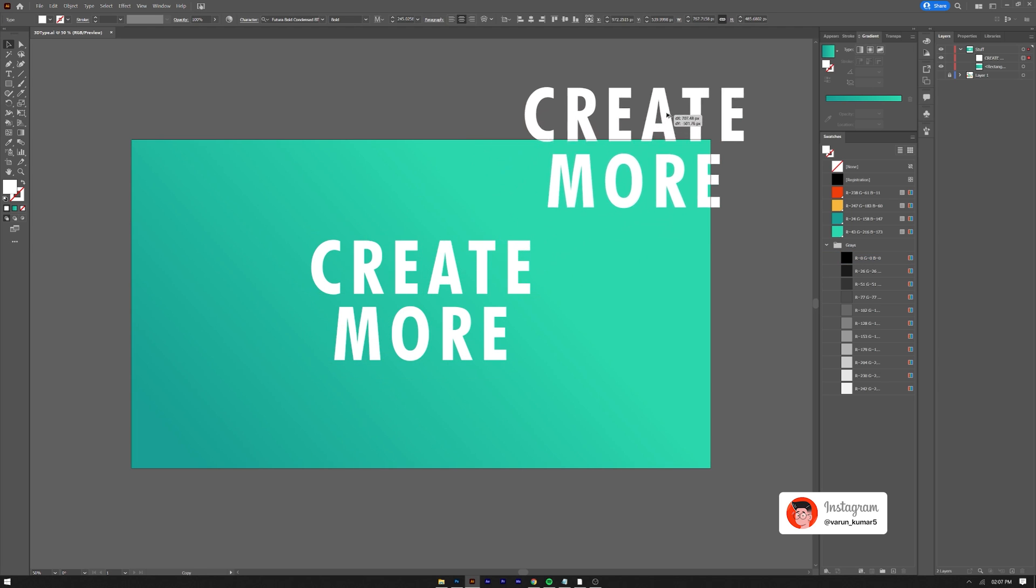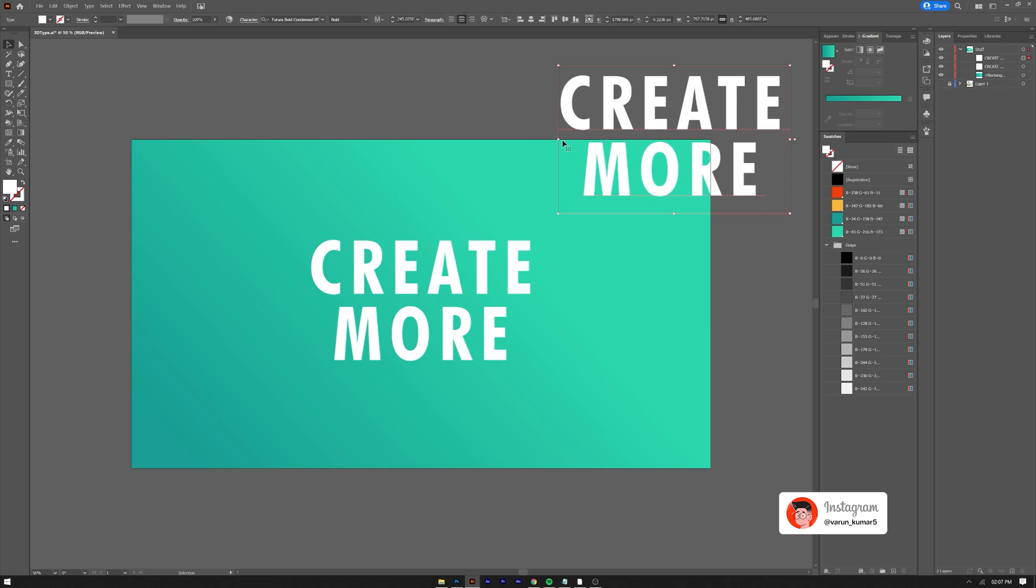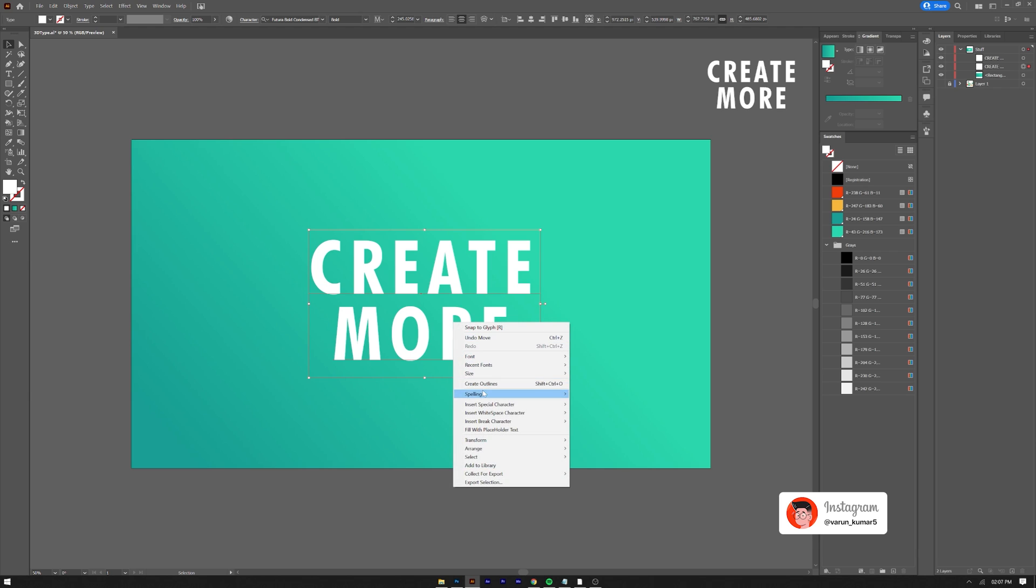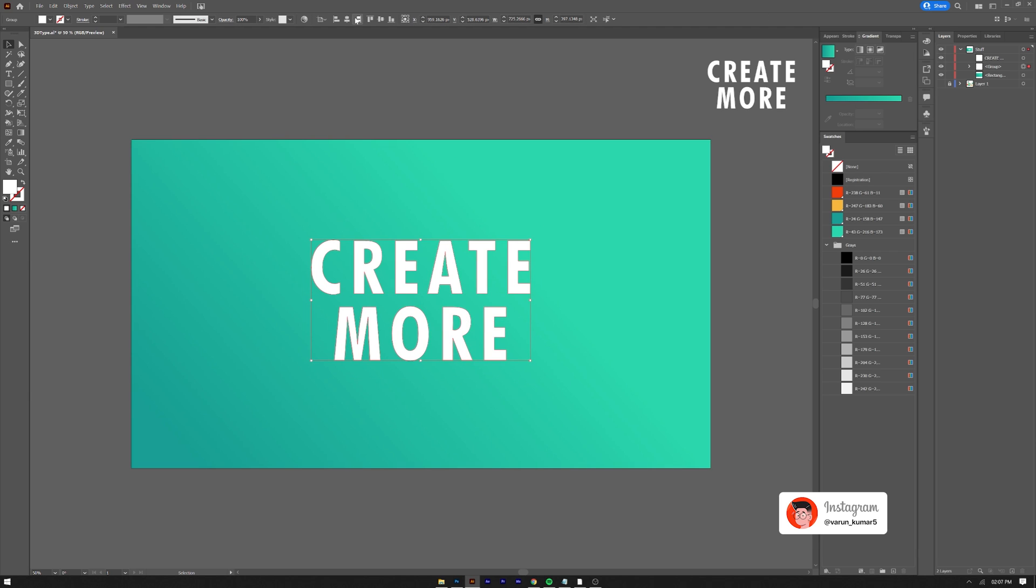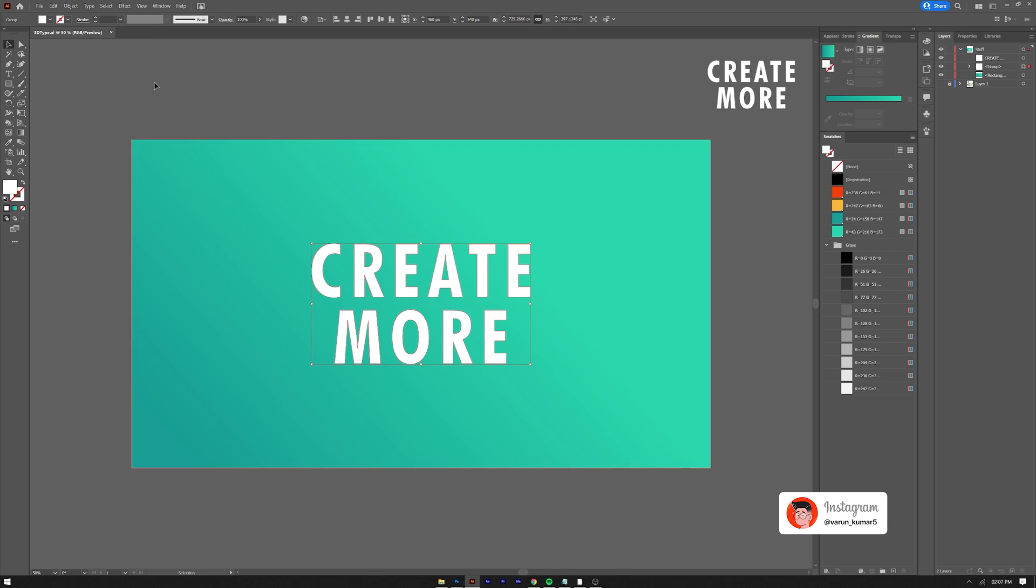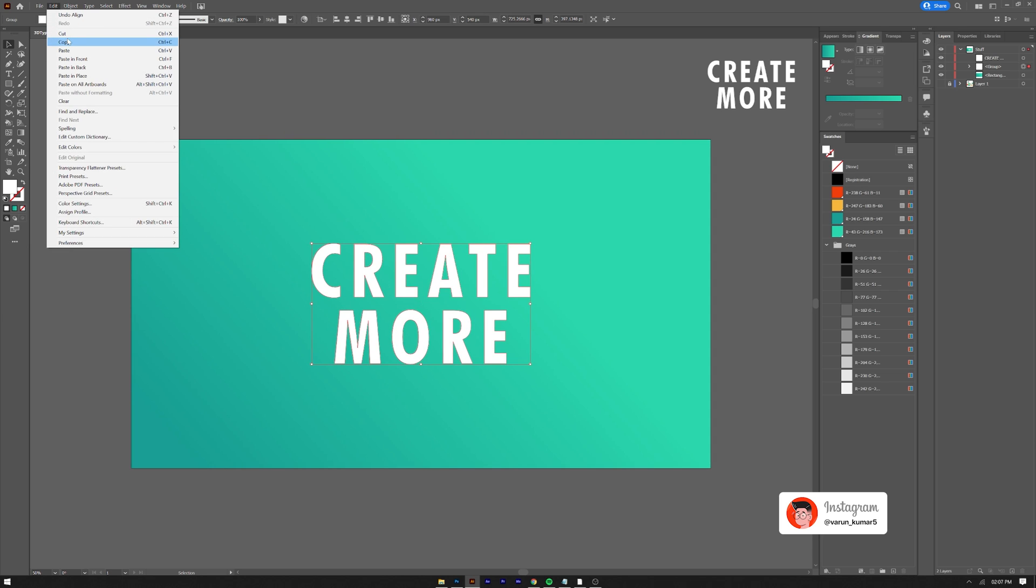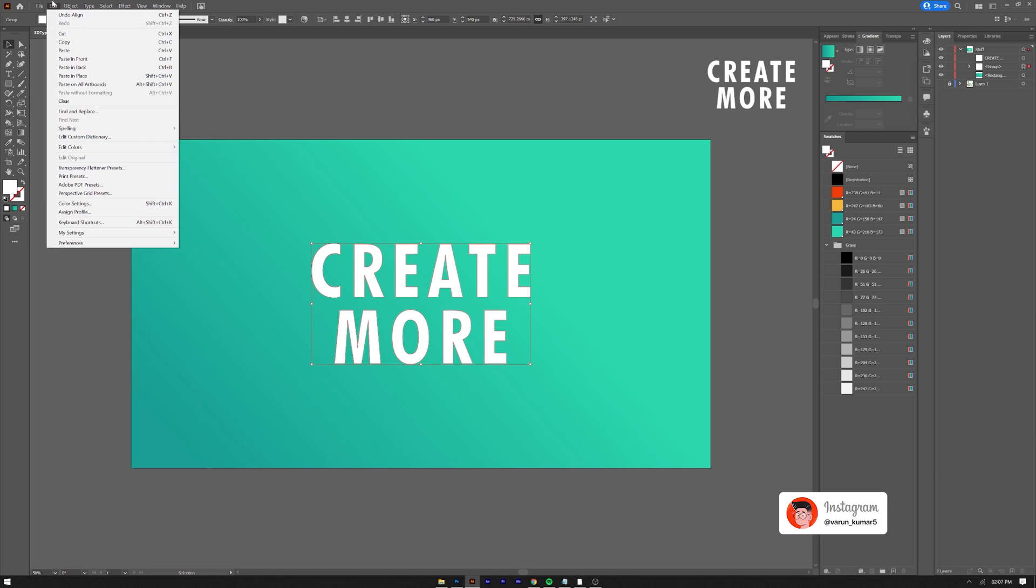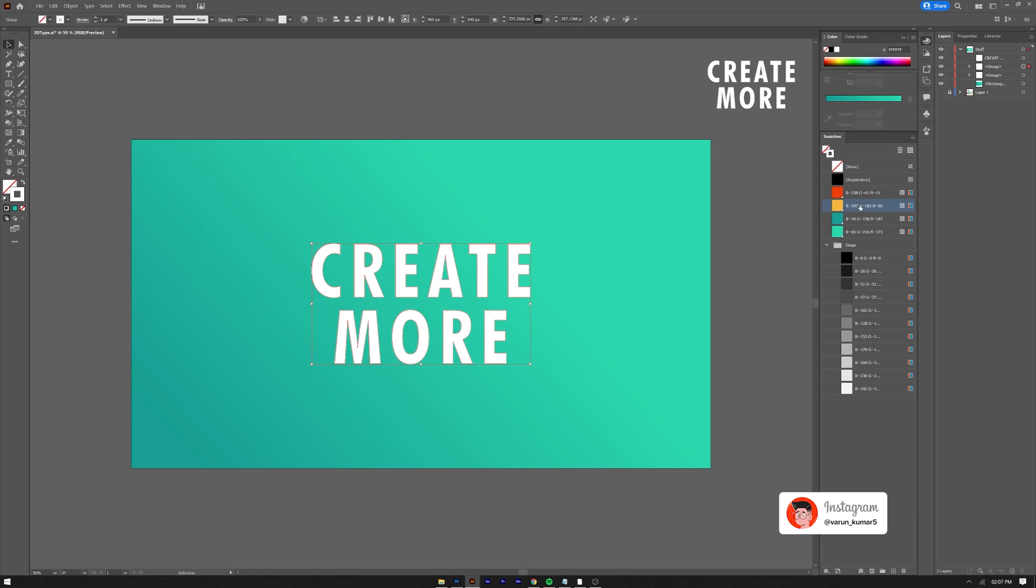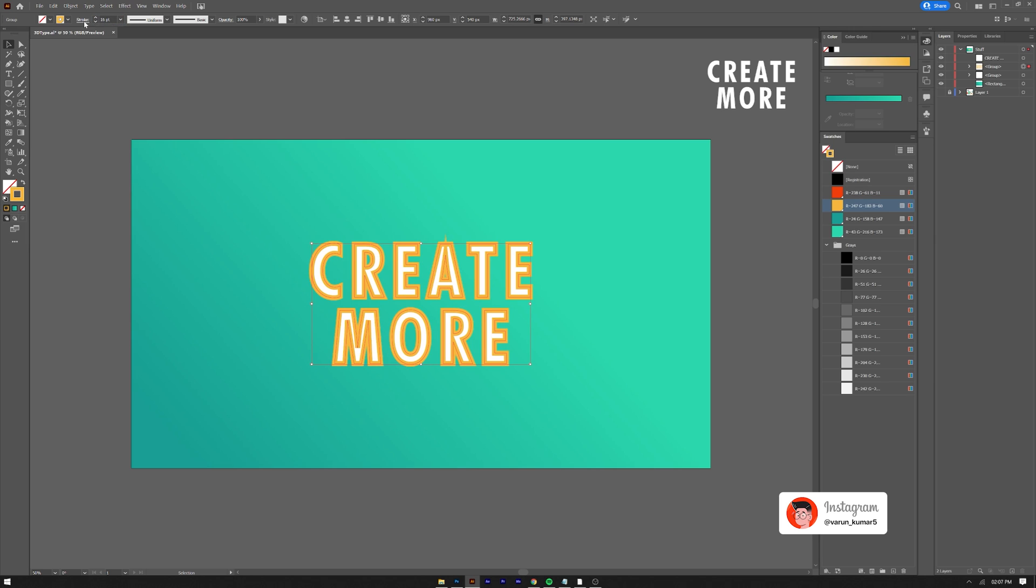Make a copy of text because we will convert this one into a shape to align it in exact center. Create a copy of the text and paste it on top of the text. Convert this into stroke, no fill, and change stroke settings like stroke size, corners, caps and stroke alignment to outside.